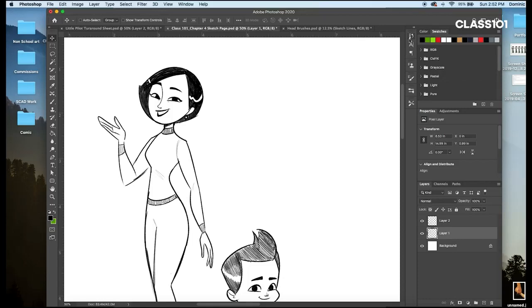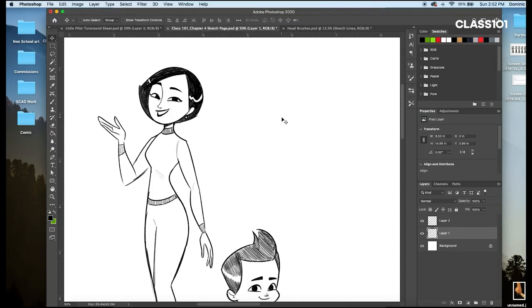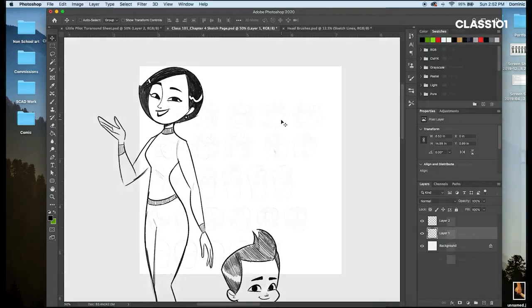What you can also do with reference sheets that I love is save precious time by creating assets that you can reuse. An asset in this instance refers to a piece of artwork that you can use for multiple purposes or reuse in different instances. This can be a background illustration, a certain prop drawing, or even parts of a character.